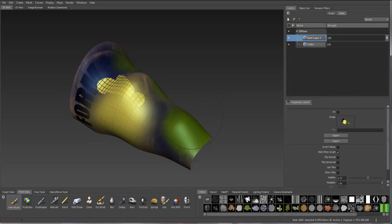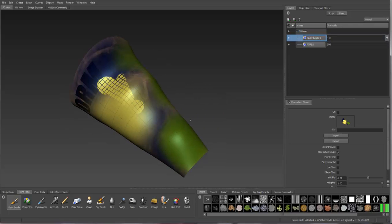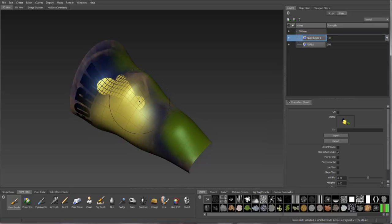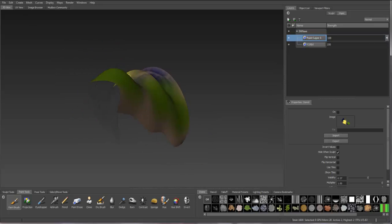That's how you can paint using Photoshop and Mudbox. Now let's export this to 3ds Max.